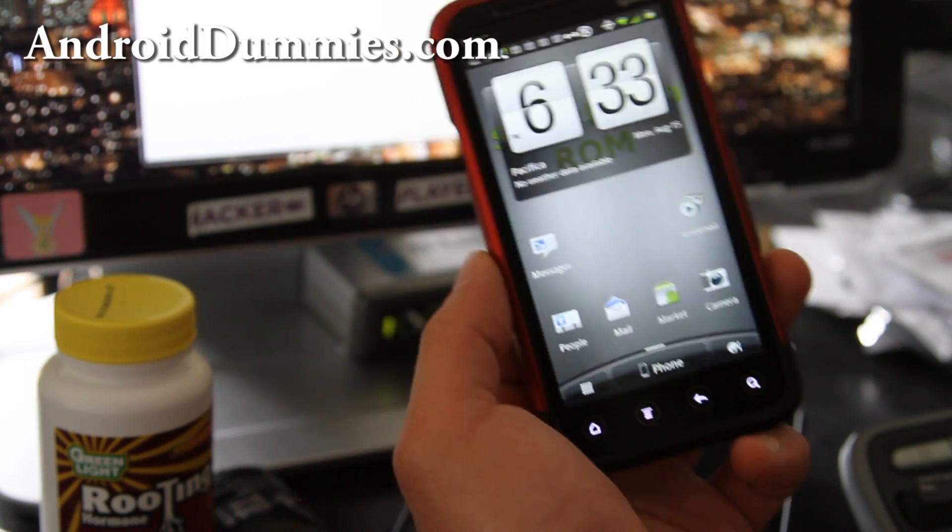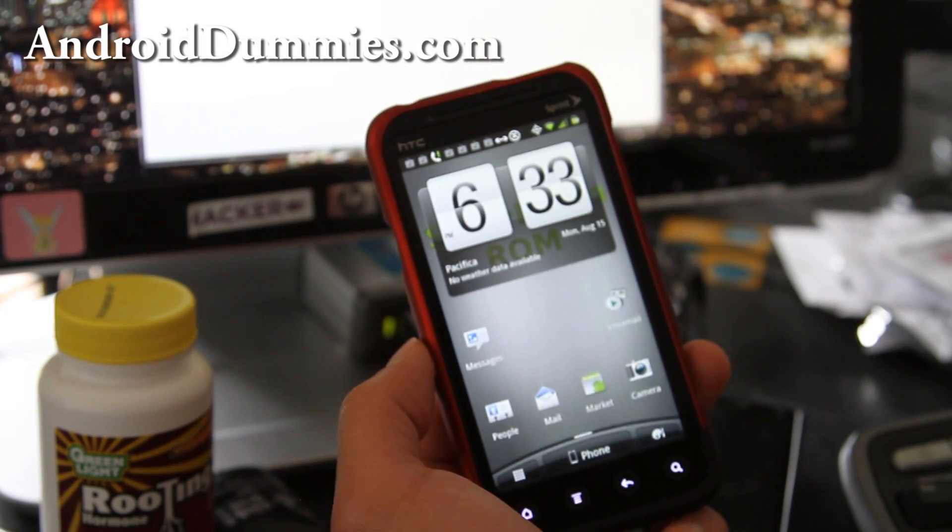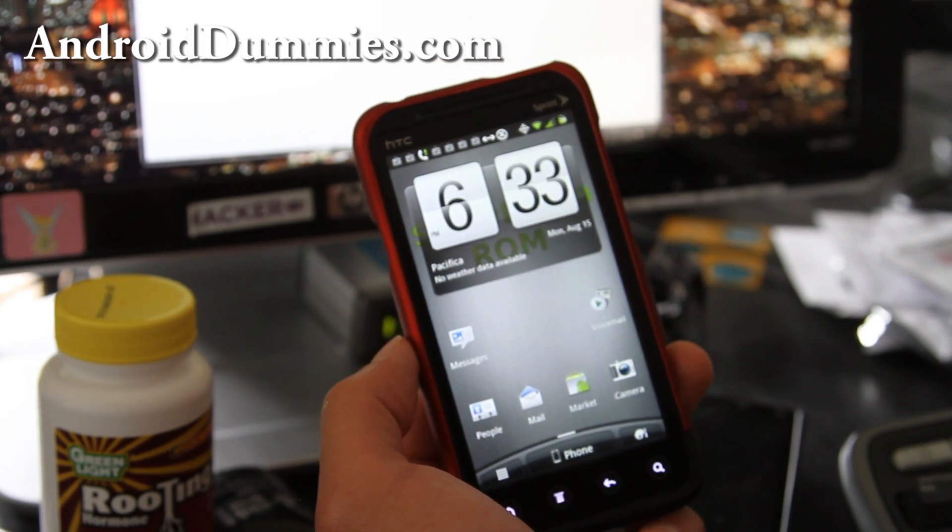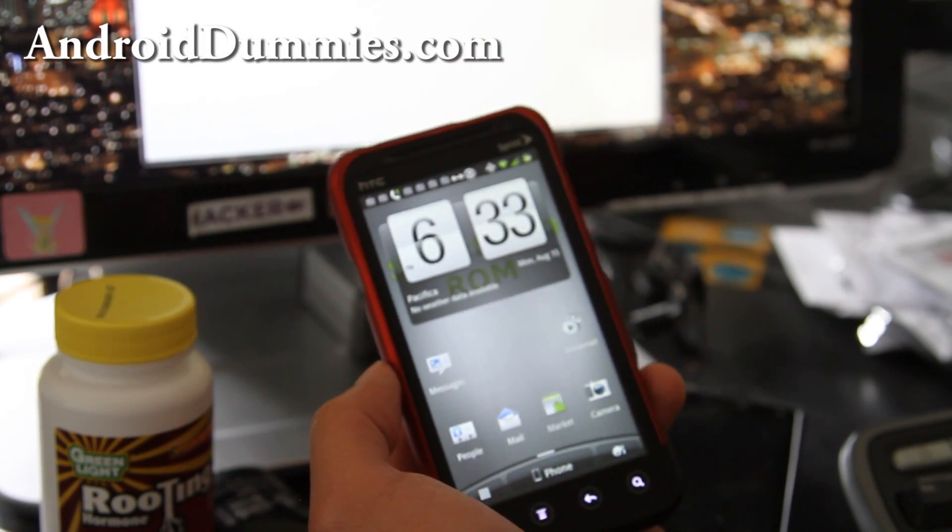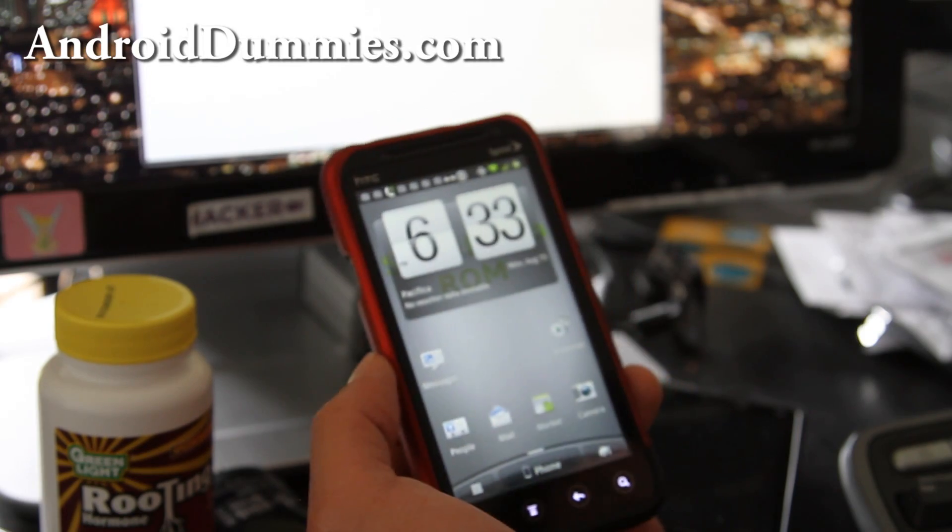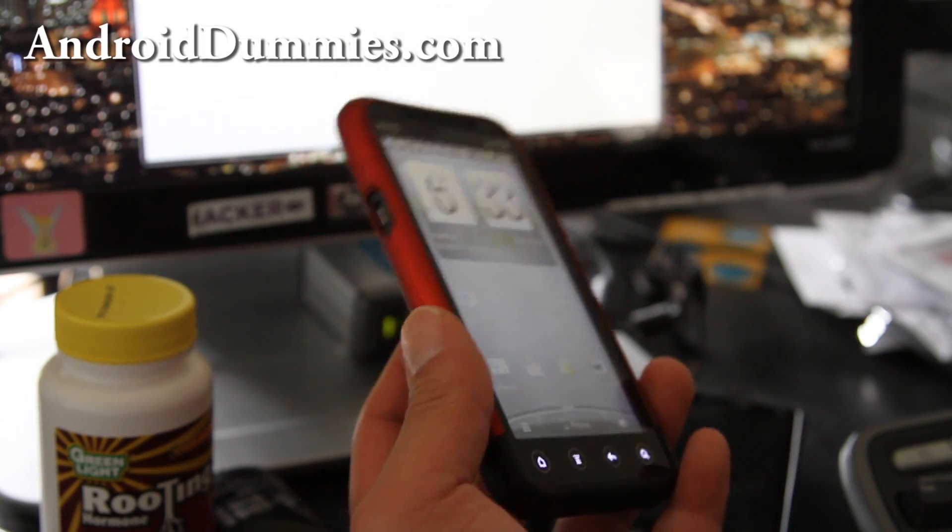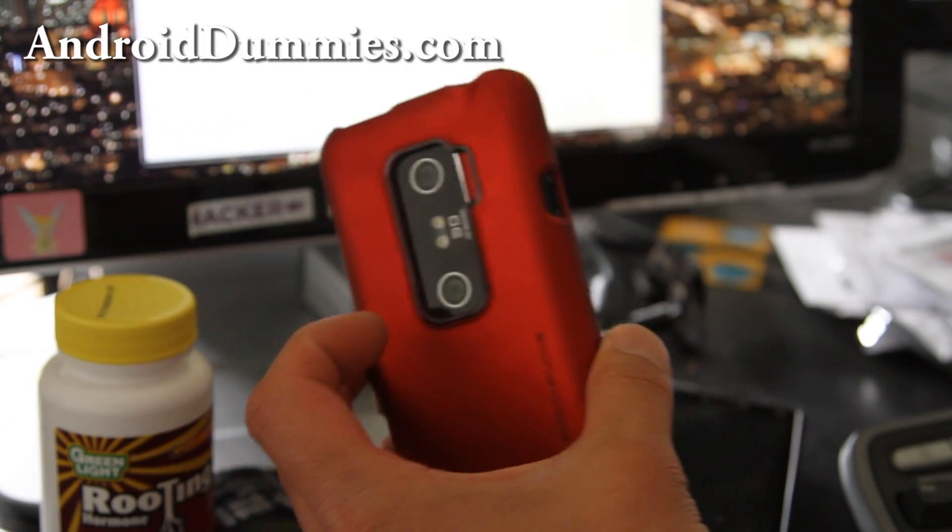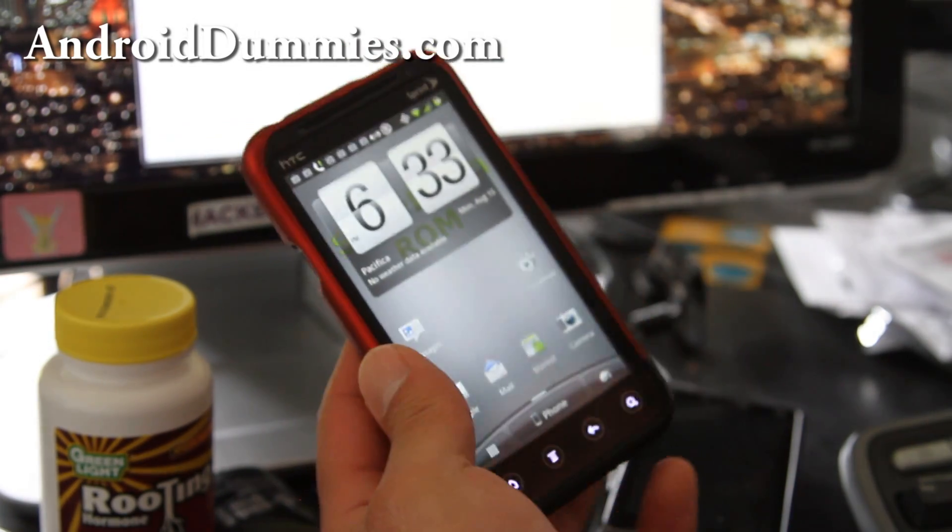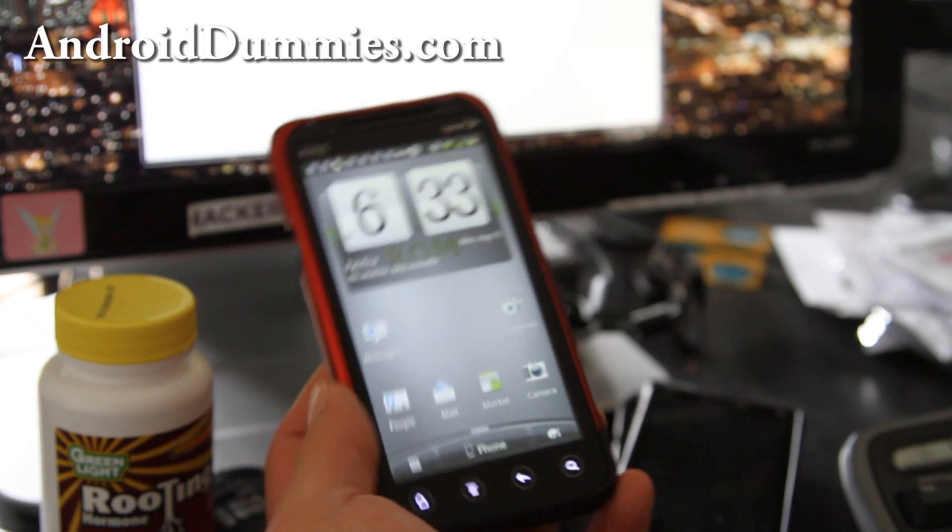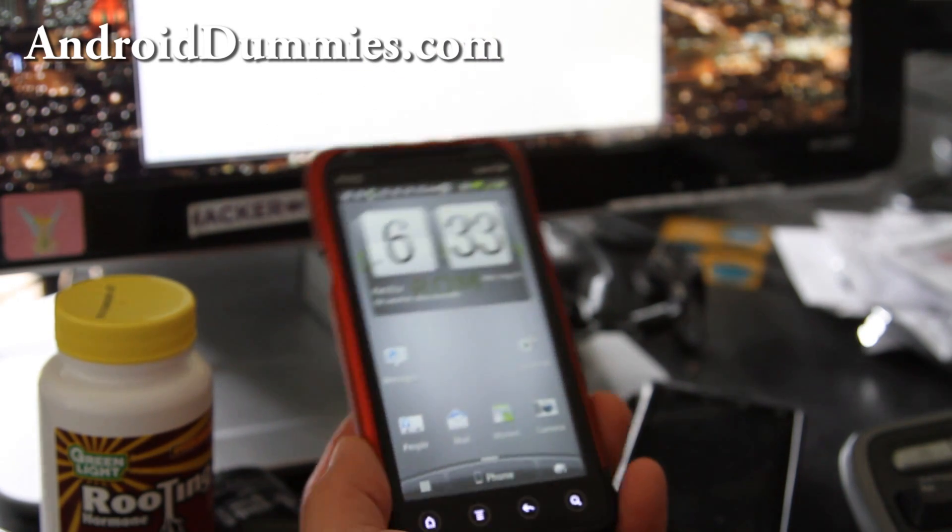Hi all folks, this is Max from Xenomax.com and AndroidDummies.com. Today I'm going to show you how to turn your Android smartphone or tablet into a security webcam.